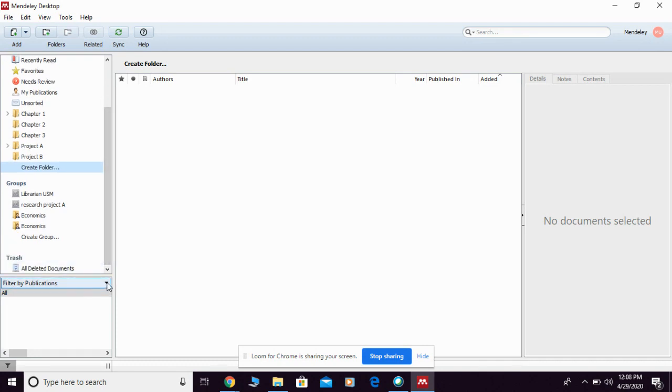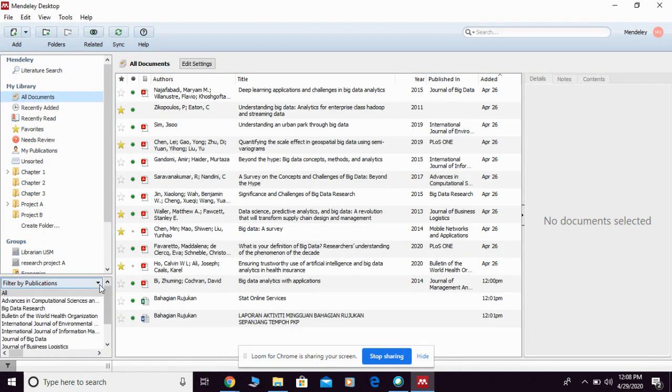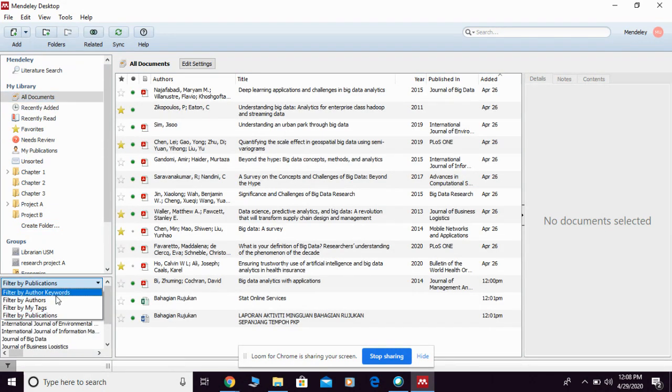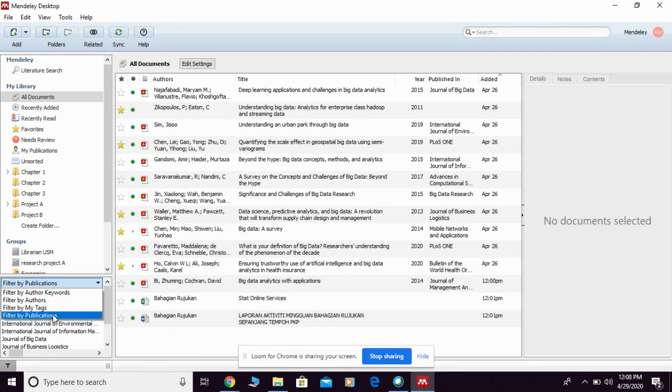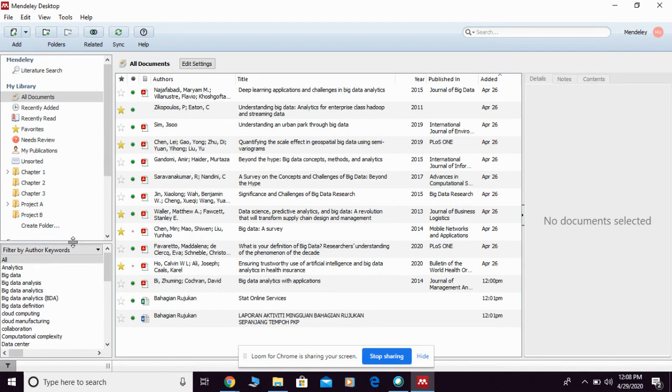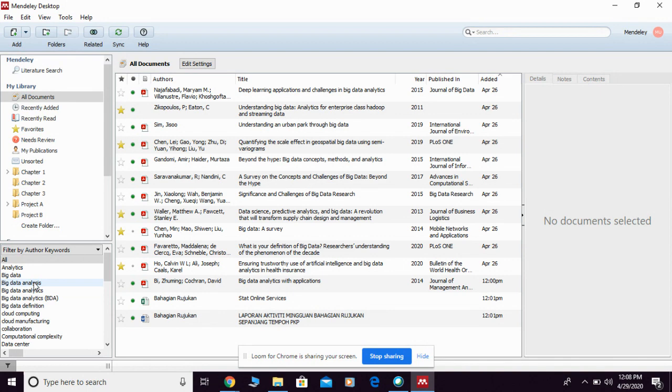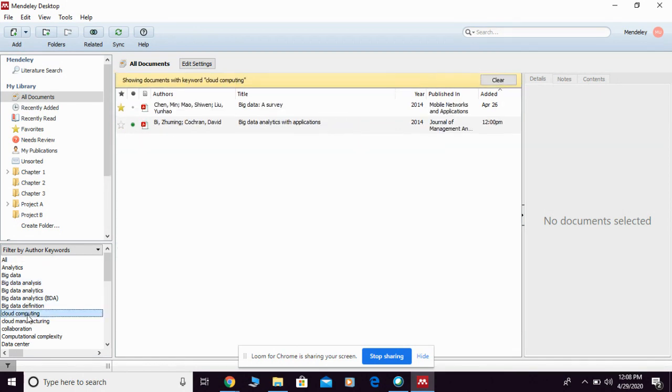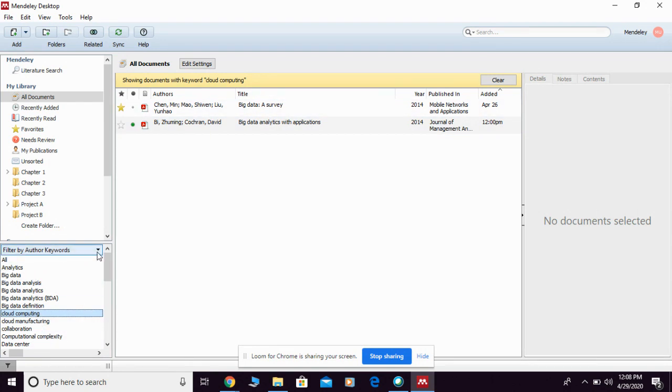Below here you can also filter by author keyword, authors, my tag, and also my publication. For example, if you click filter by author keyword, they're going to list down here all the keywords provided by the author of the reference. You can simply click any of it. For example, if I click cloud computing, they're going to show me the references with the same author keyword.